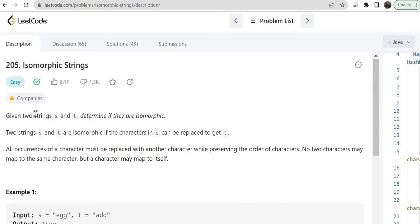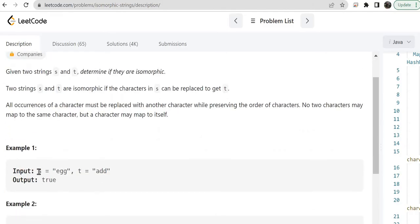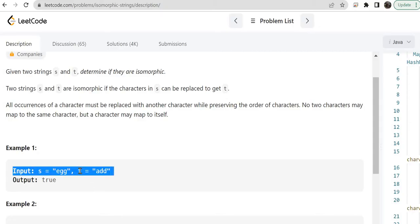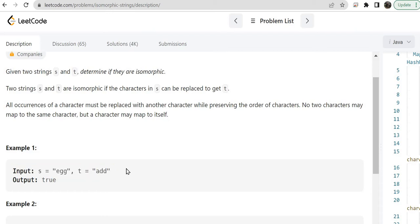Let's first understand the problem. Given two strings S and T, determine if they are isomorphic. Two strings S and T are isomorphic if characters in S can be replaced to get T. We have been given two strings — one is S and another one is T — and we need to check whether both the strings are isomorphic. If yes then we need to return true, otherwise we need to return false. We determine this if each character in S can be replaced to get T.